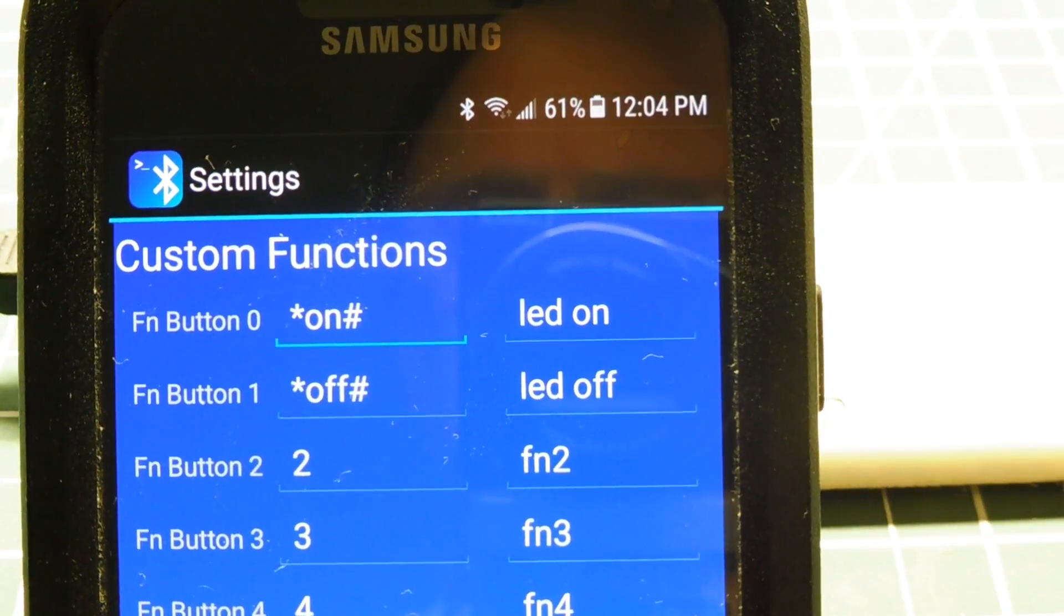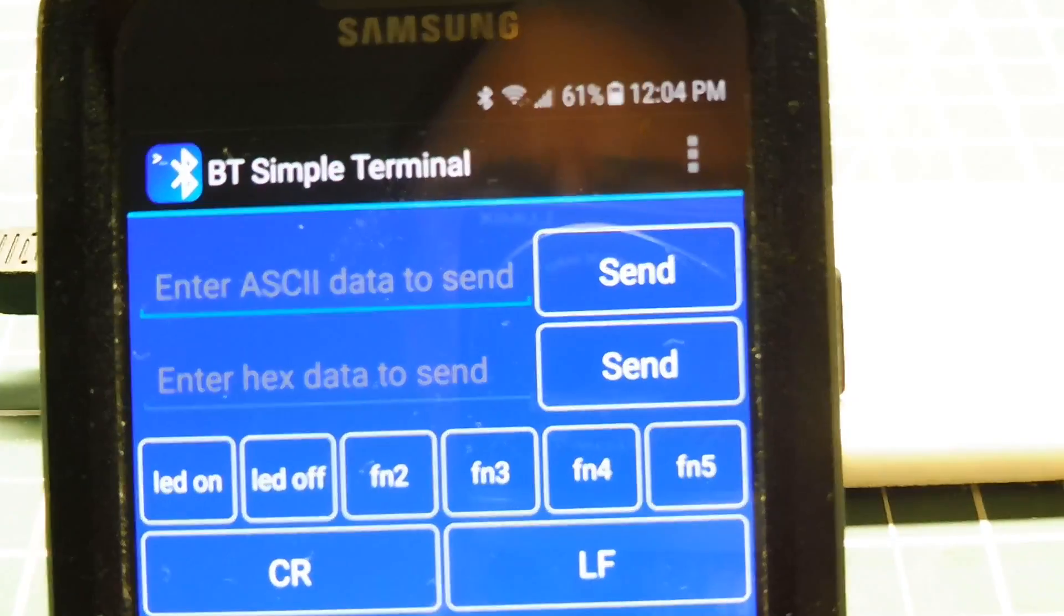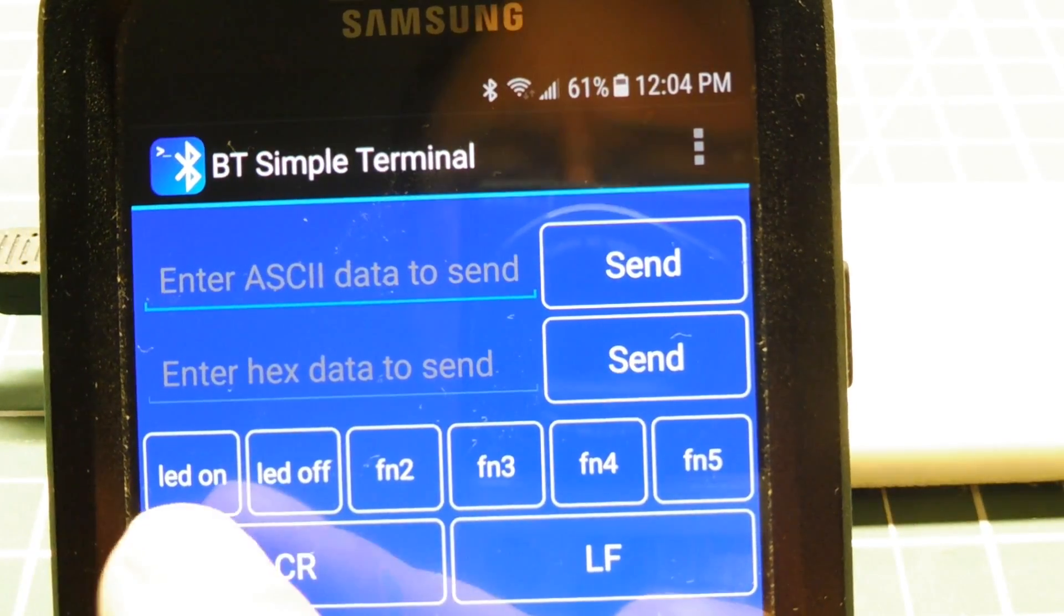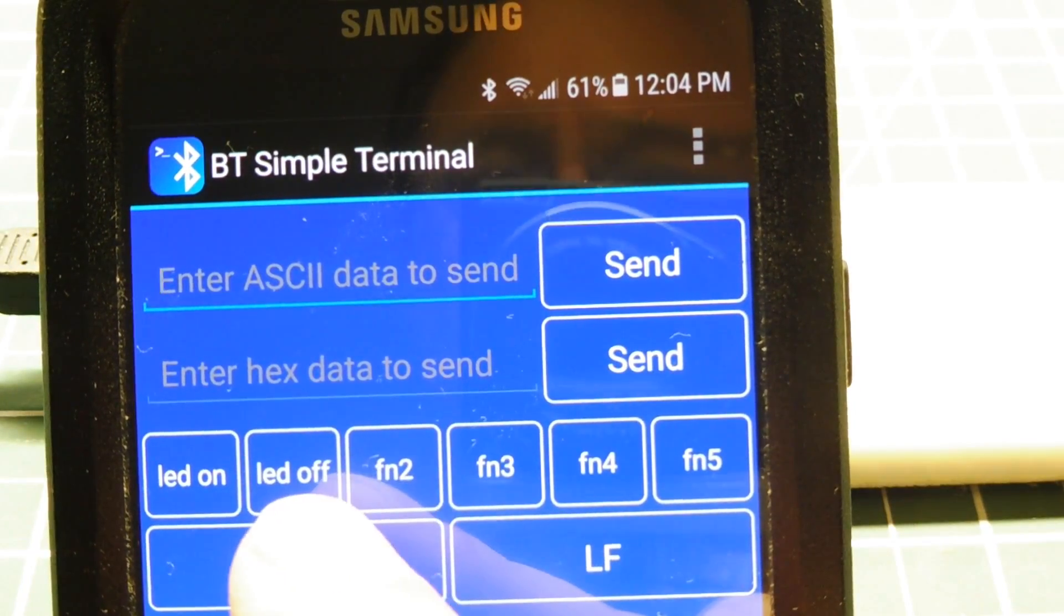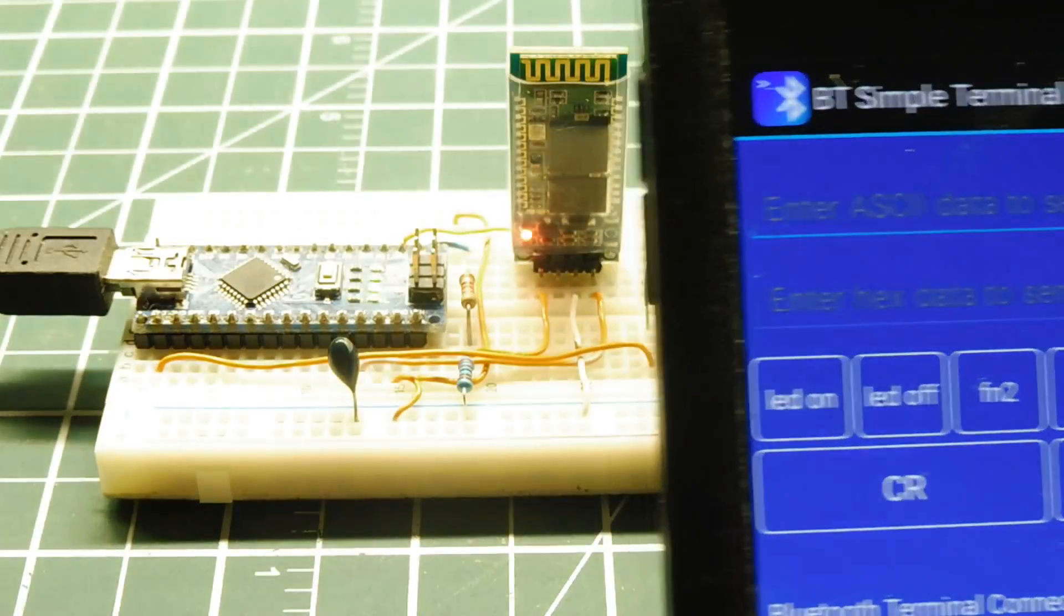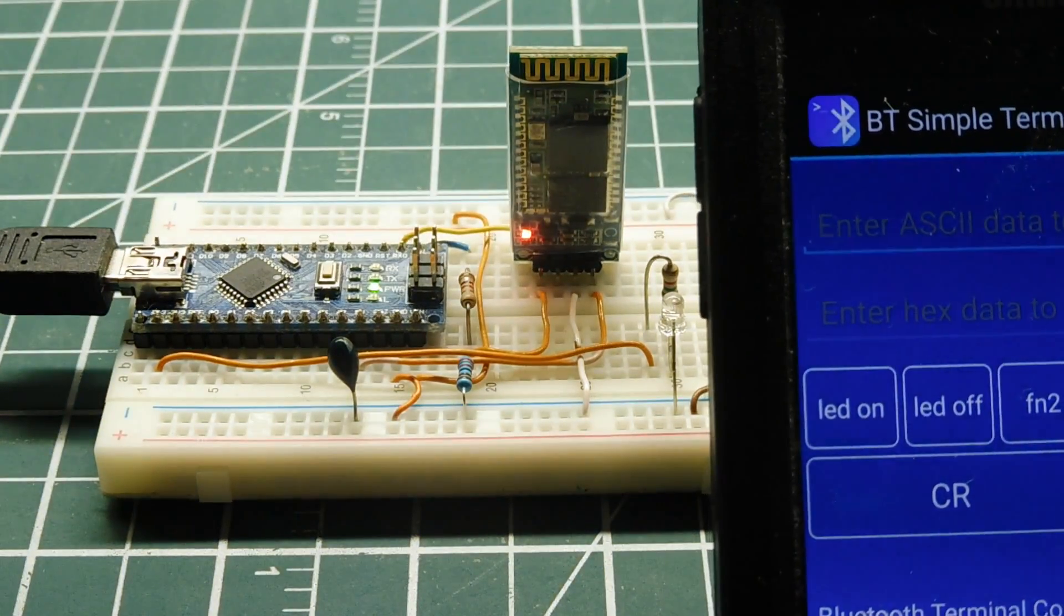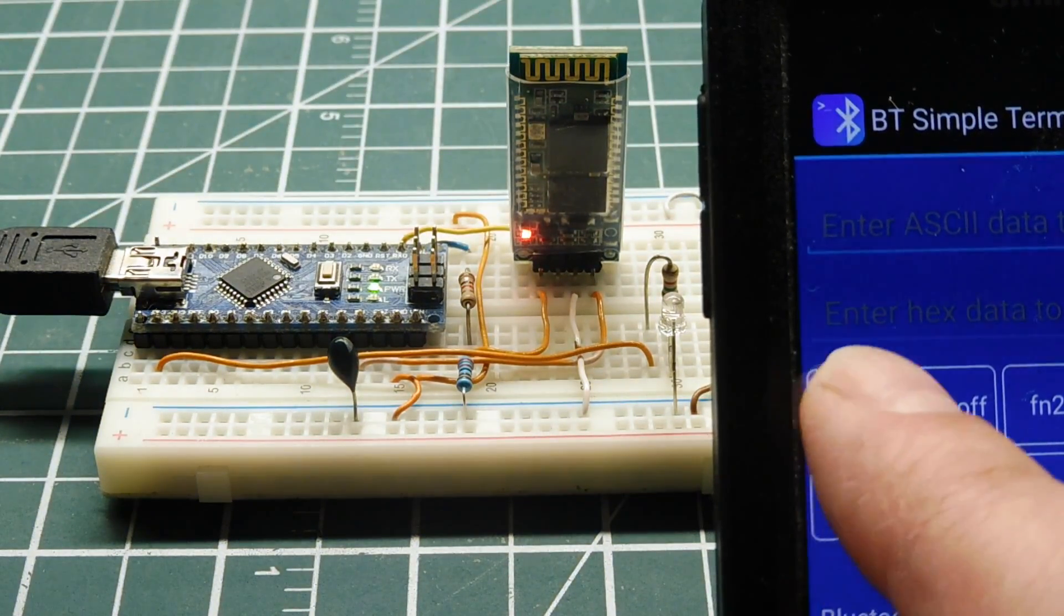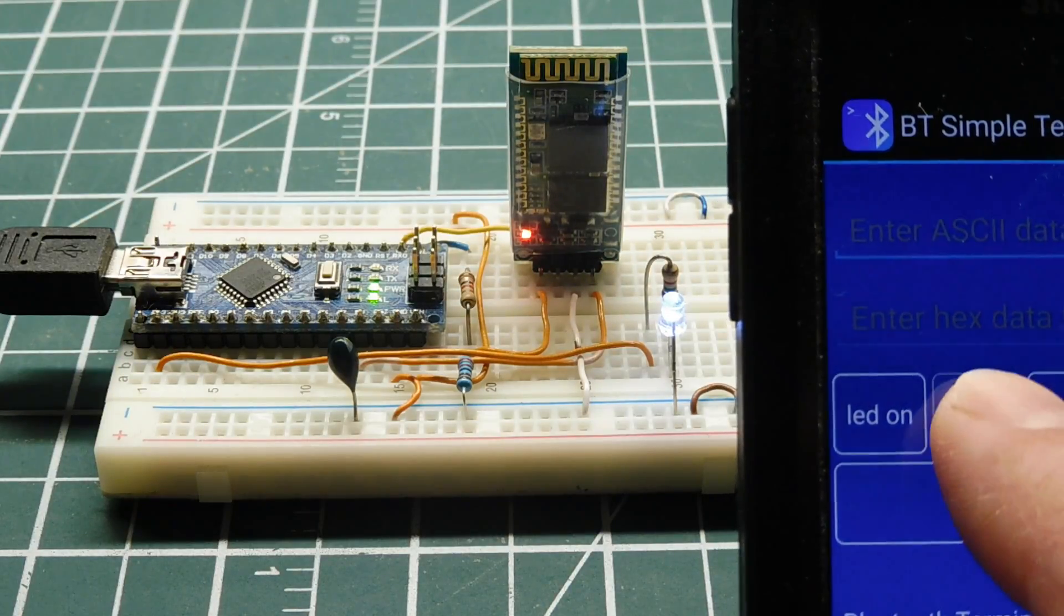If I hit LED on, that's my first function button. LED off is my second function button. If I put that over here so you could see it, hit LED on and it's sending that string. LED is on and off.